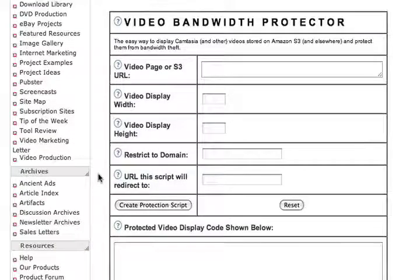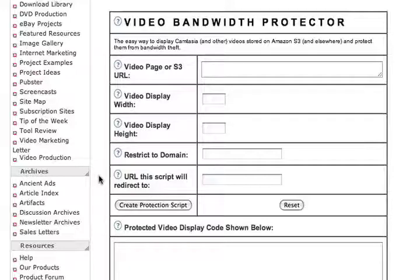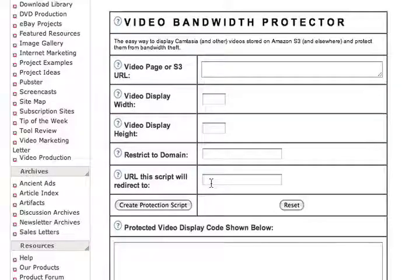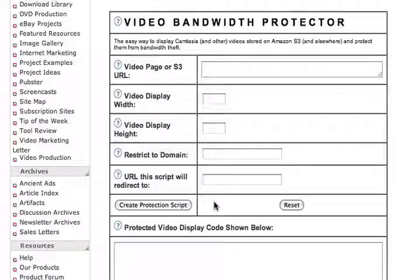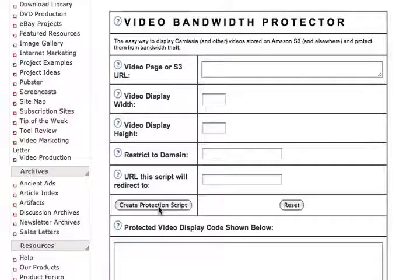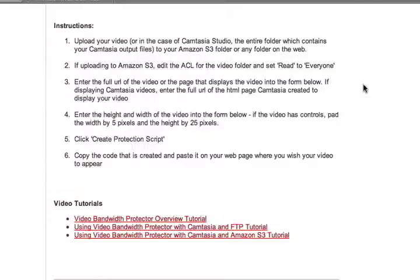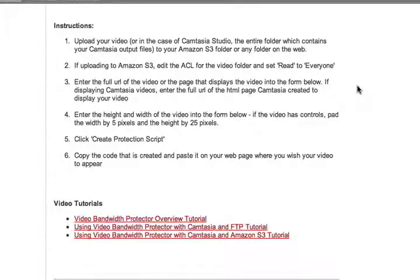If someone tries to play your video from a domain other than the one you just entered and restricted to domain, they will be redirected to whatever URL you specify here. You could, for example, create a page informing the people trying to play your video that they need to go to your main website. Once you have all those filled in, just click on Create Protection Script. The same page on Bill Myers Online also includes complete instructions for his Protection Script along with video tutorials.